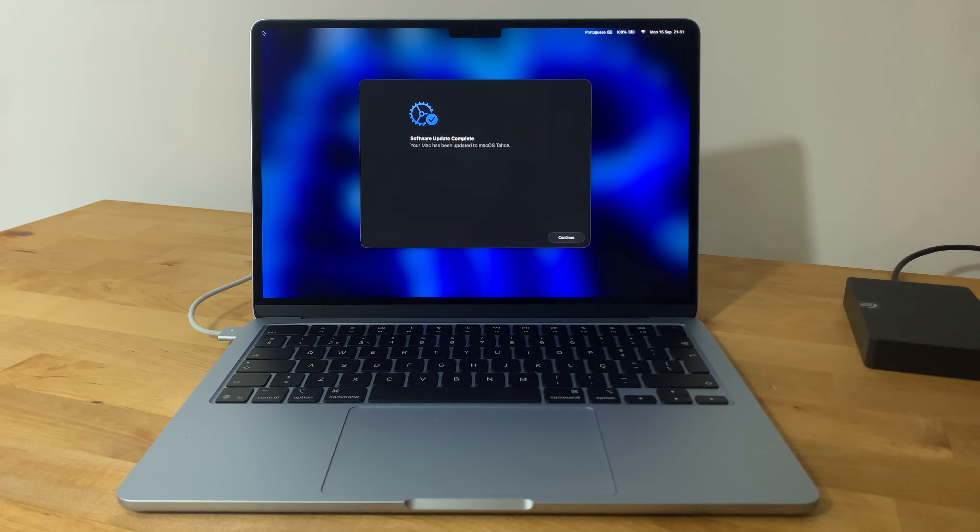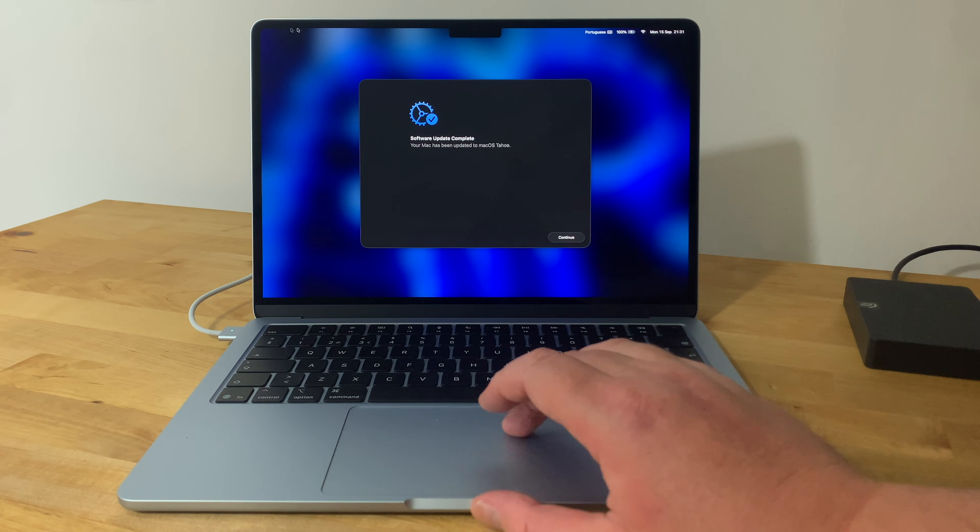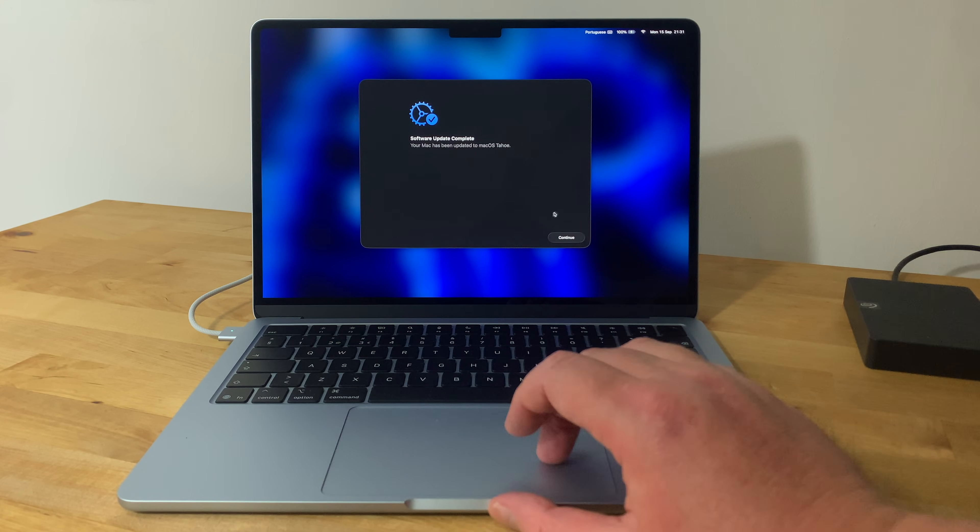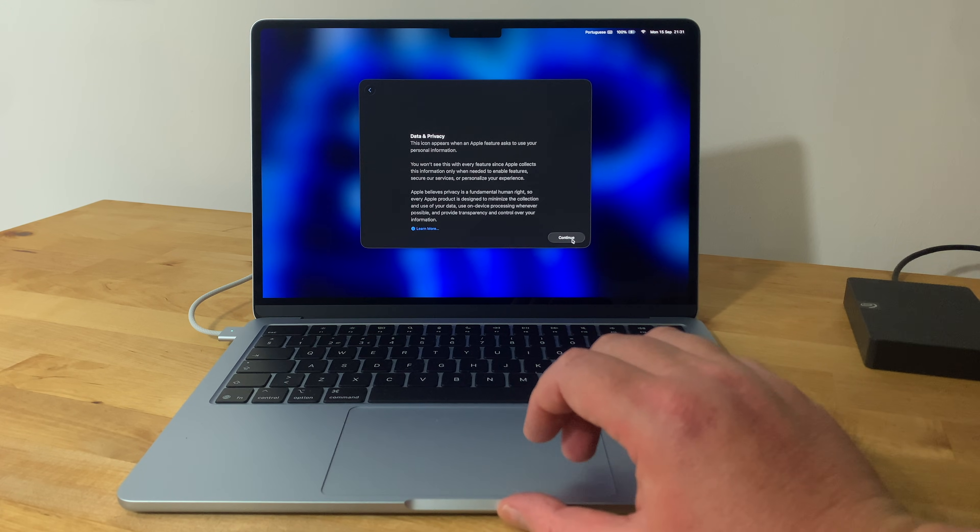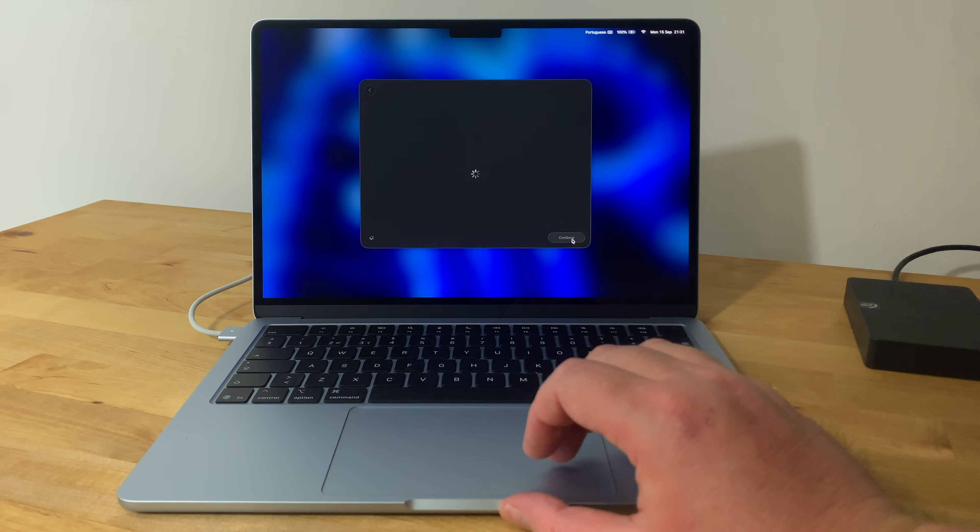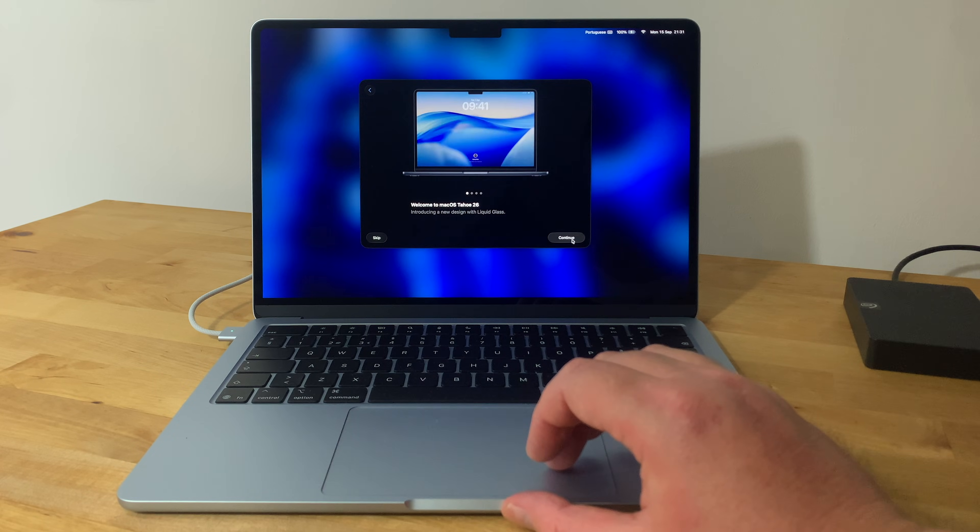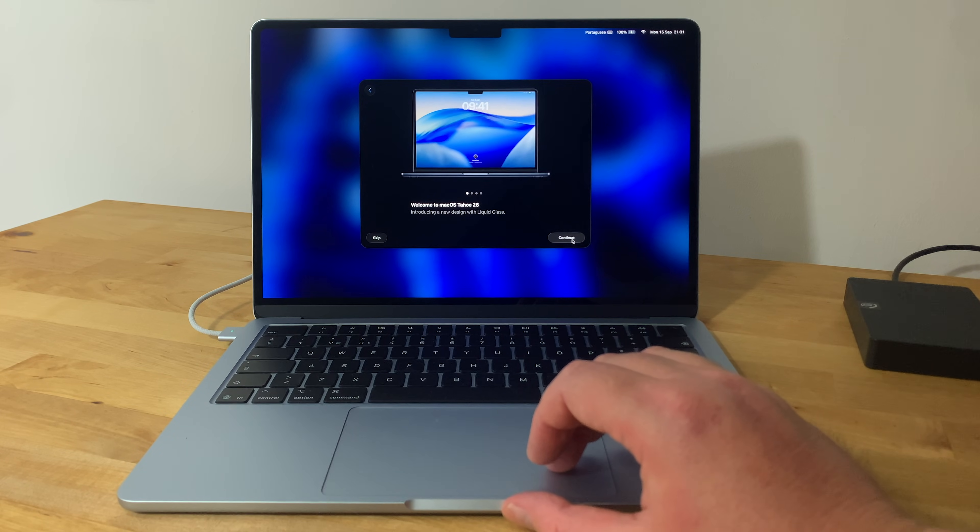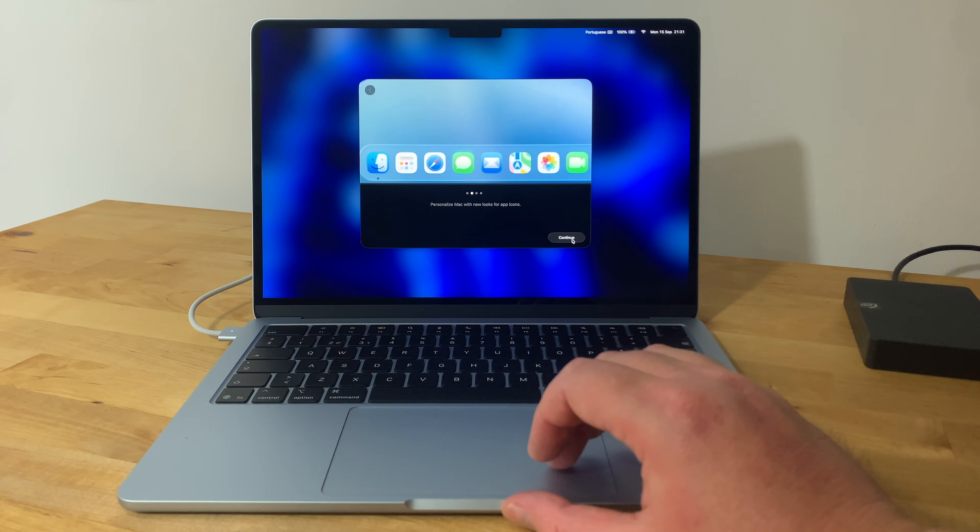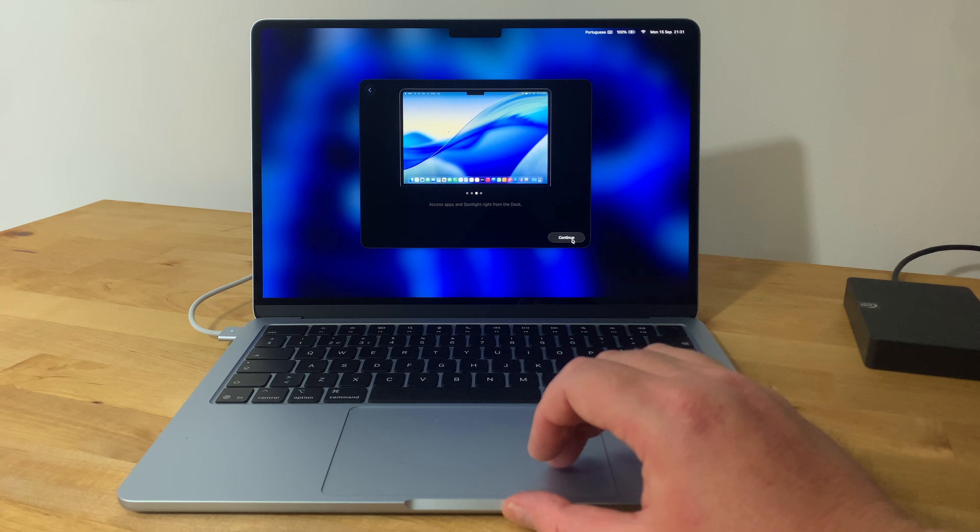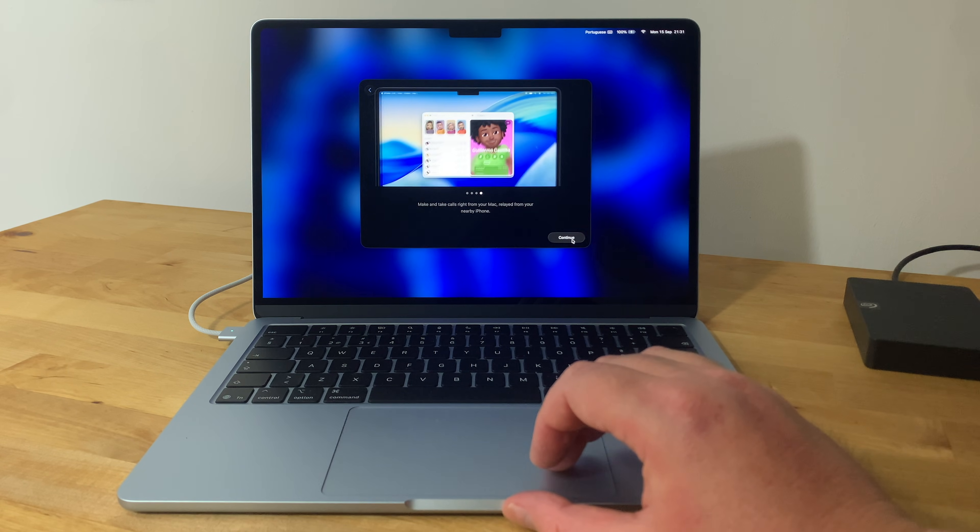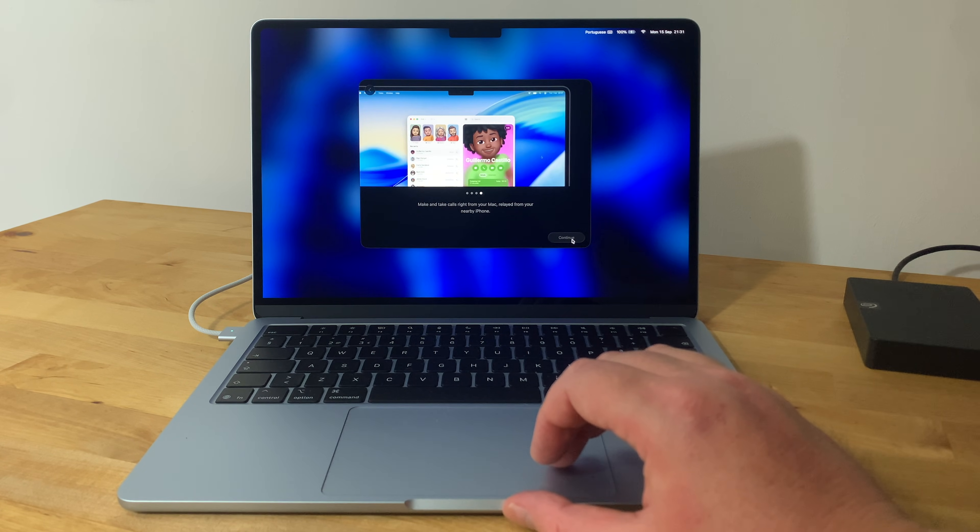Click Continue, then click Continue again, and then Continue again. Now you can either take a quick tour of the new macOS Tahoe features by clicking Continue, or skip it by clicking Skip.